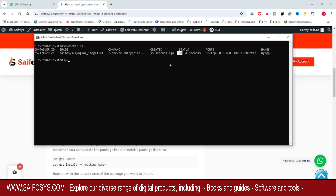It is running, so first we need to go inside the container using the command docker exec -it, then my app is my container name, and then we need to provide /bin/sh. You can see we are inside the container now.